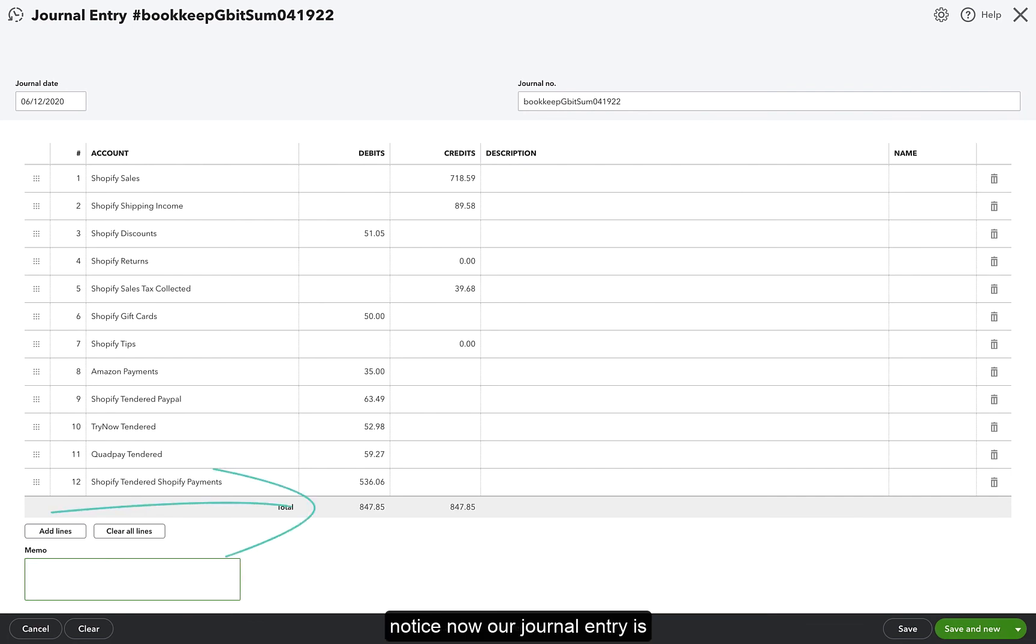Notice now our journal entry is perfectly balanced. The debits equal the credits.